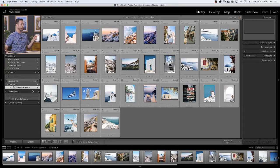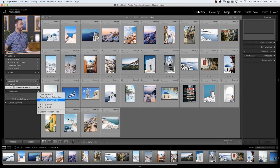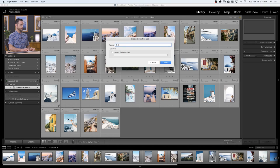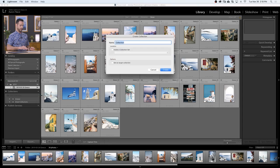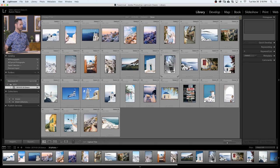The way collections work in Lightroom is a little interesting. If you want to create an overarching collection with collections within it, you have to create what's known as a collection set. The big one is called a collection set, and then collections go inside of that. So let's create a collection set called Greece — click on Collections, the little plus icon, Create Collection Set, and call it Greece. Now I'll create a collection inside it and call this All Photos, set it to go inside of Greece, and hit Create.